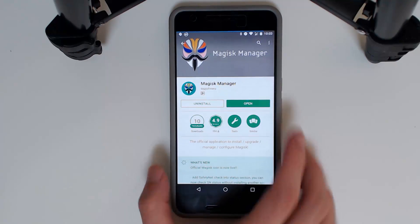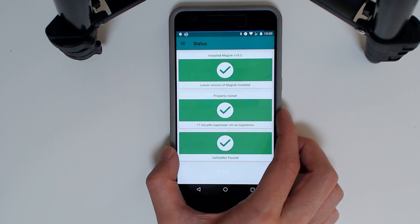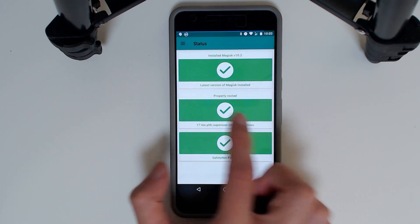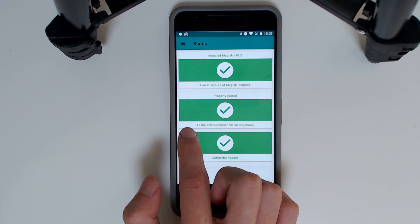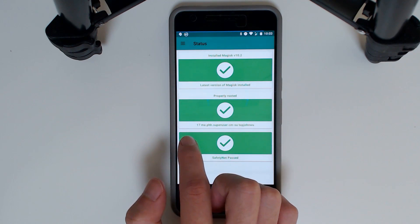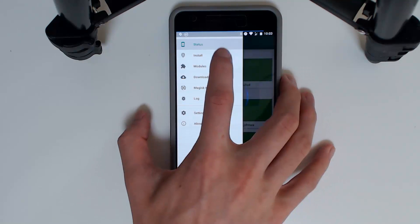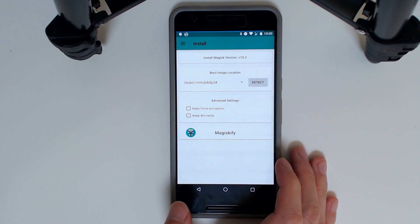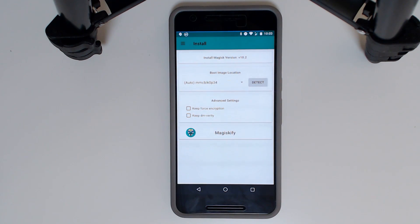Today we're going to look at Magisk Manager and how to install Viper for Android on it. When you open the app it'll ask you for root access — you'll just need to grant that. In this case I'm using PHH as superuser, but you could be using SuperSU. Once you've granted root access, slide over and tap on Install, then press Magiskify to install Magisk.